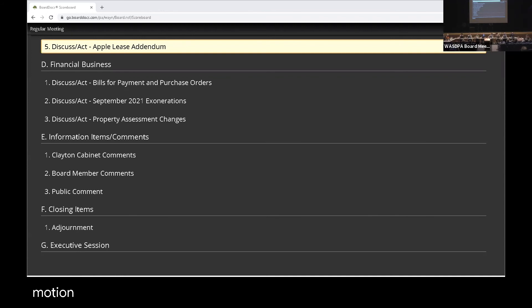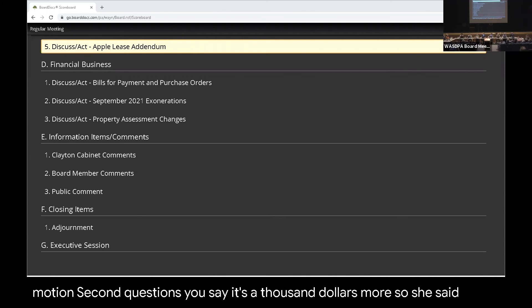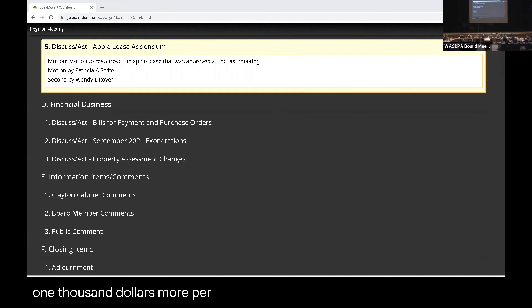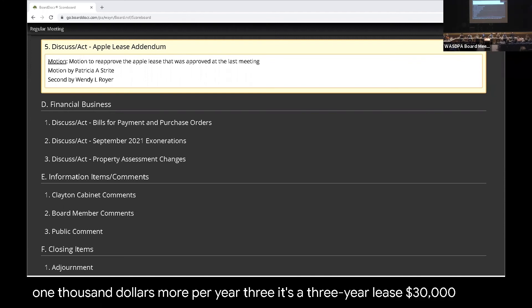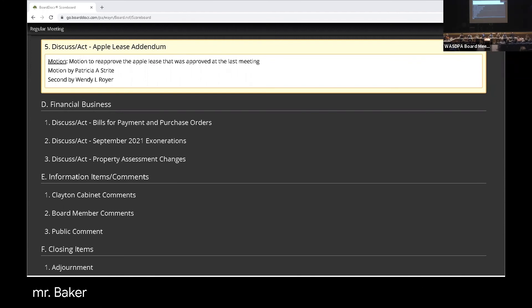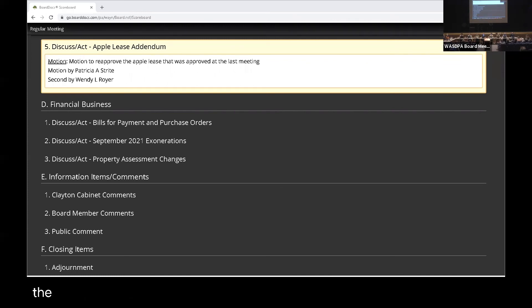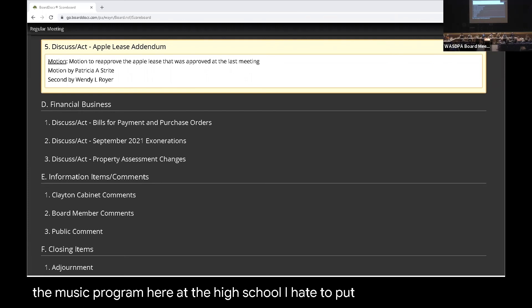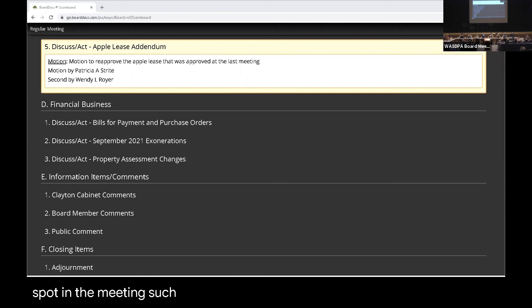Second. Questions. You say it's $1,000 more? Is that what you said? $1,000 more per year. It's a three-year lease, so $3,000. Okay. Sorry, Ms. Baker. How many? I believe it's 17. Let me double check. Correct. Yeah. This is the one for the music program for the high school.